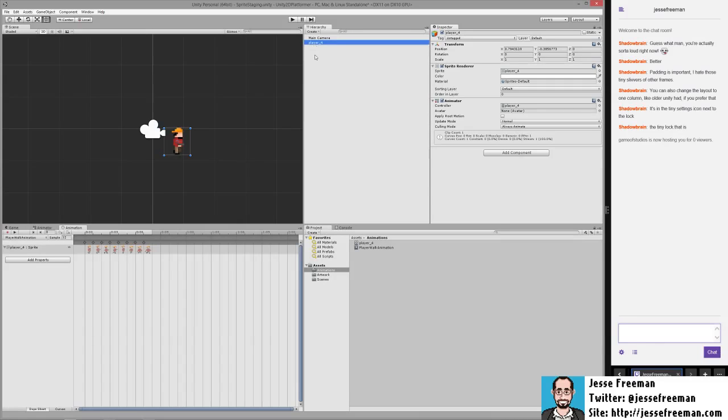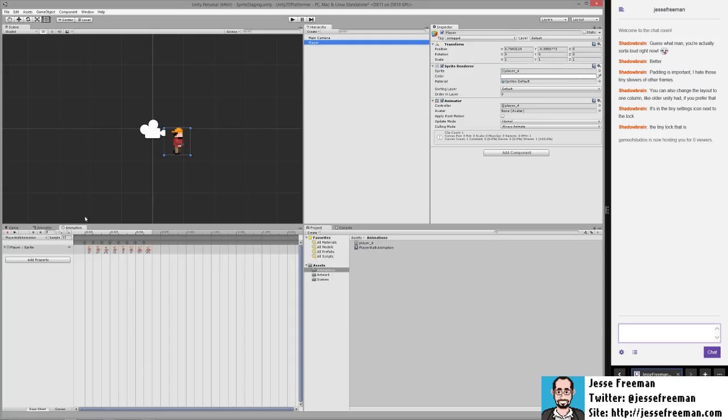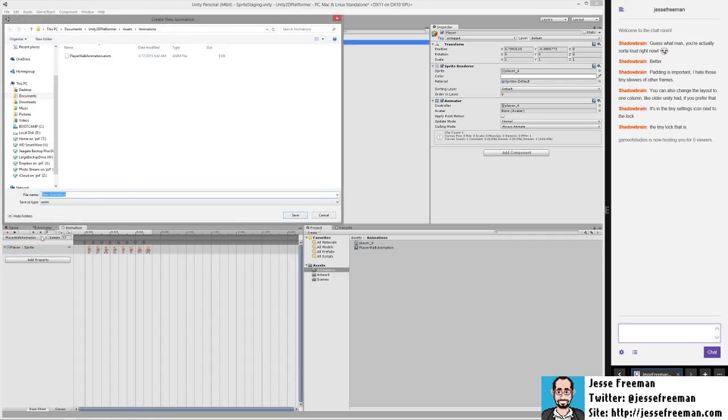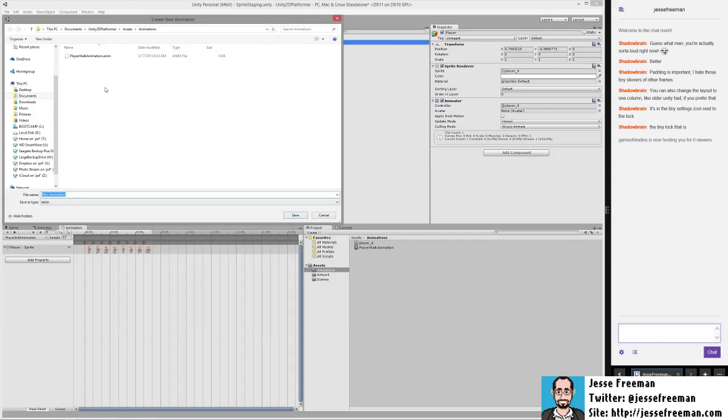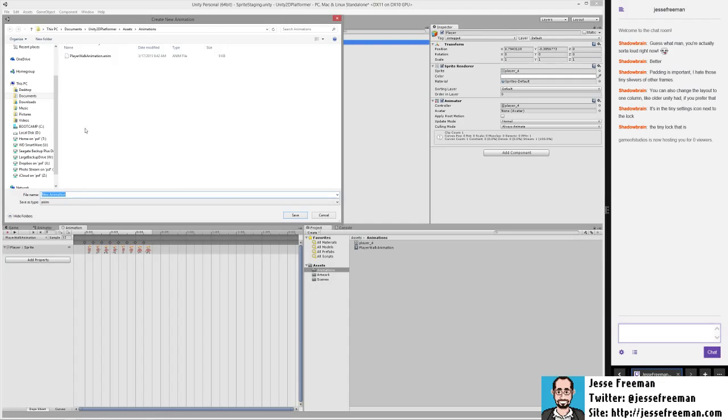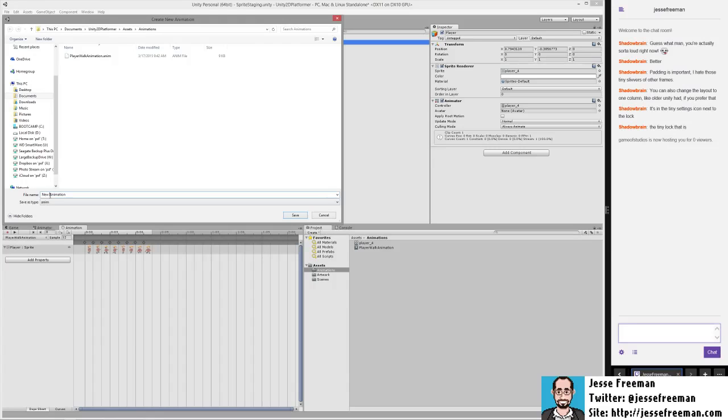Before I forget, let me call this player. Having the player selected, going into the animation, I'm going to use the drop down and do create new clip. This is going to allow me to manually create an animation so there won't be a controller associated with it. Once you have a controller, it manages all the different animation states in that state machine. A lot of times what I'll do is set up one animation like walk that has multiple frames, and then from there I build out each other set of animations manually.